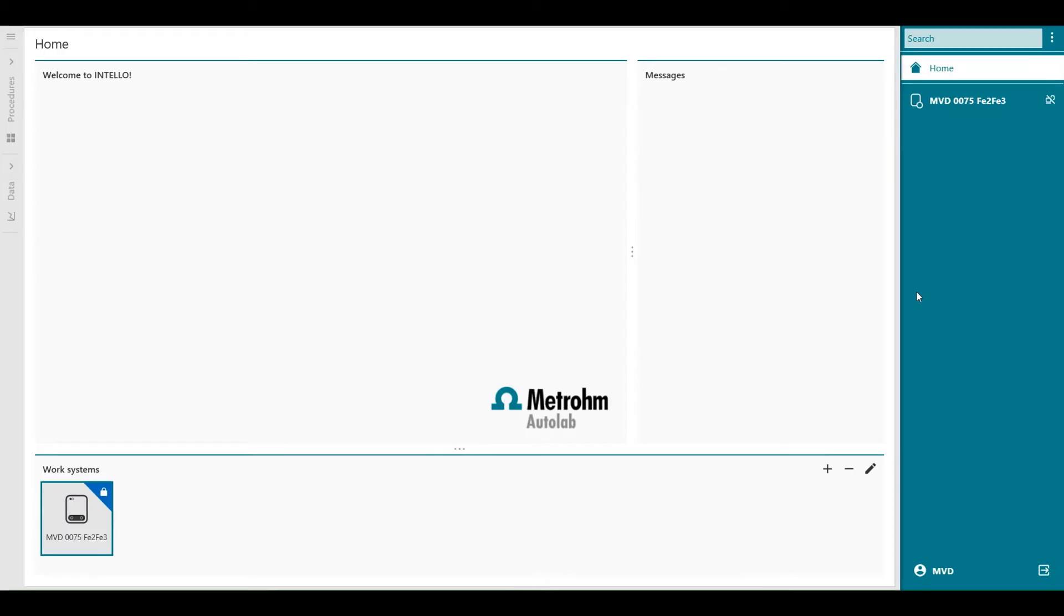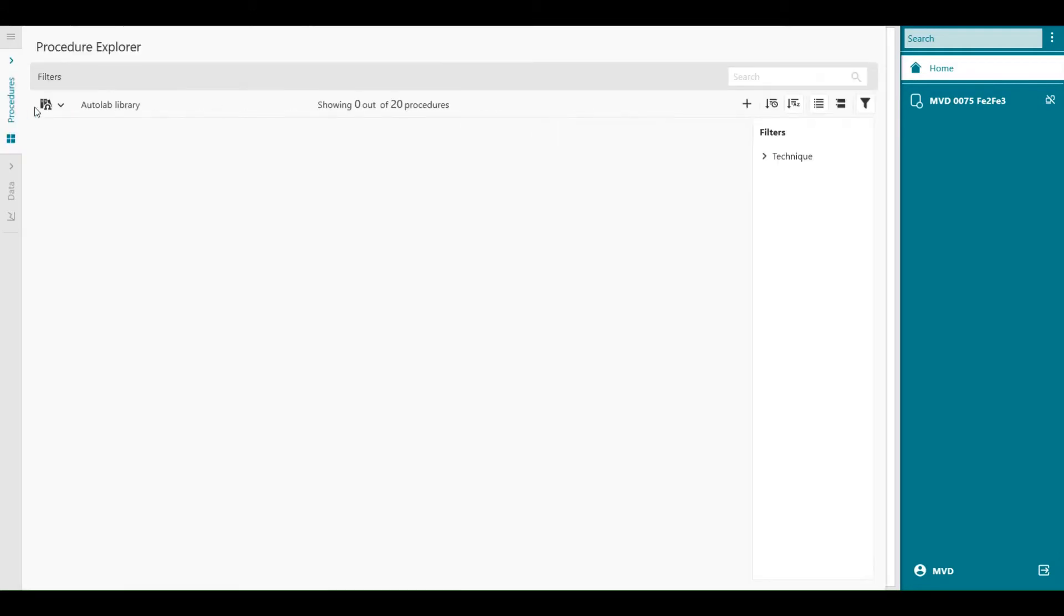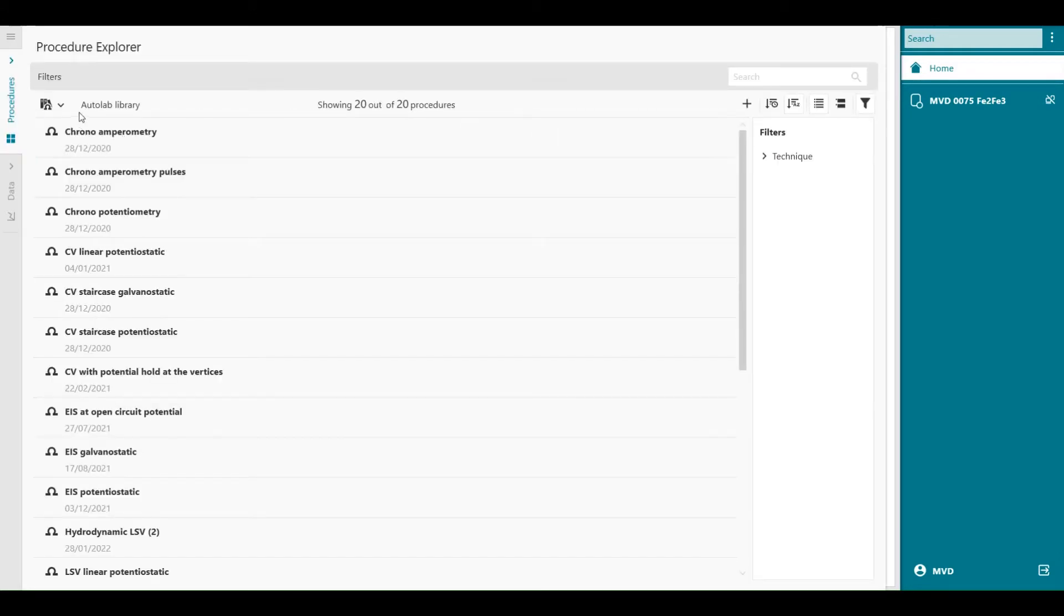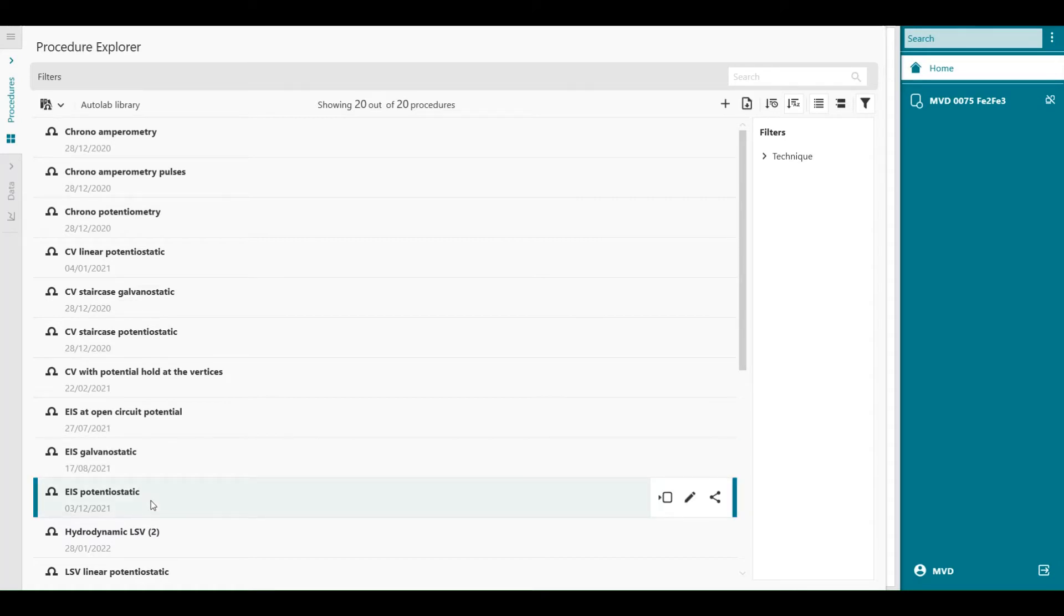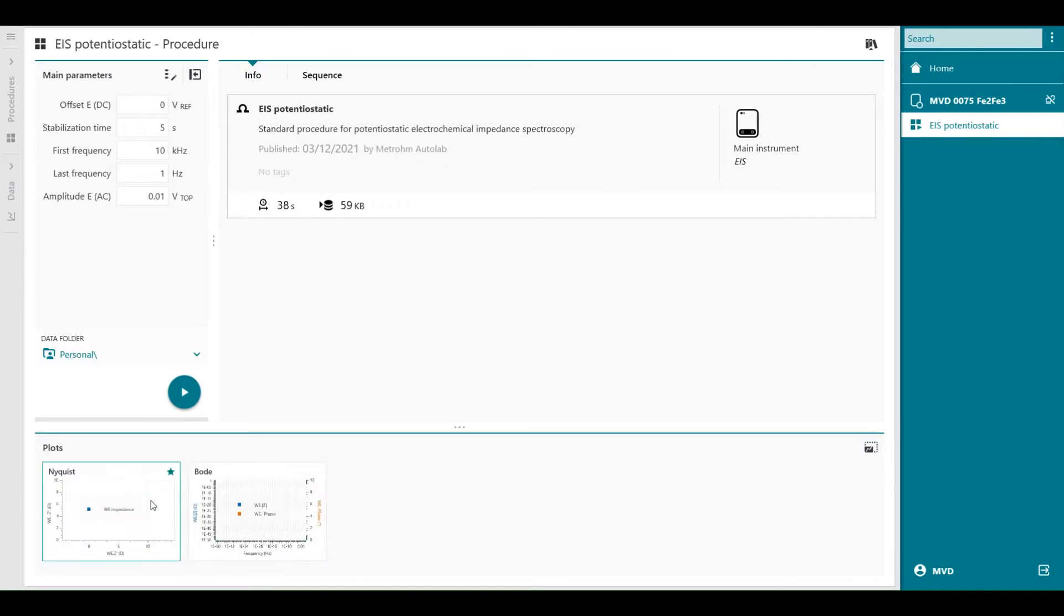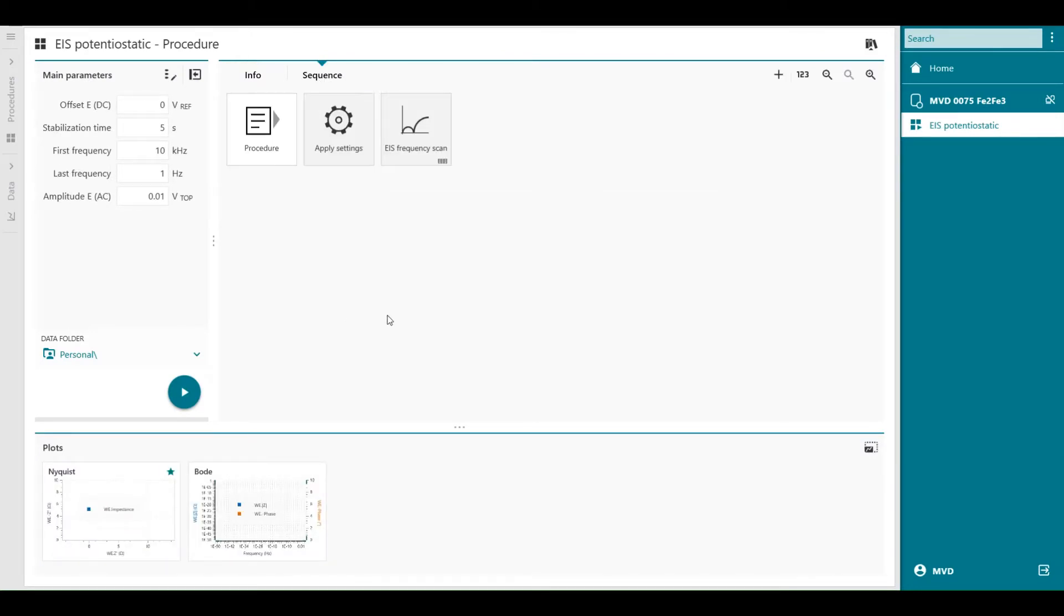Welcome to Intello software. First we're going to load from the Autolab library the impedance potentiostatic procedure, so EIS potentiostatic. Then we're going to look at the sequence of the procedure.